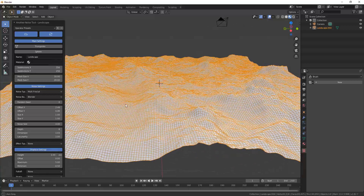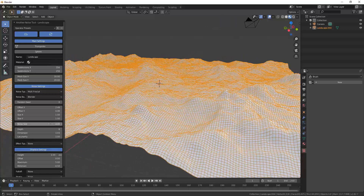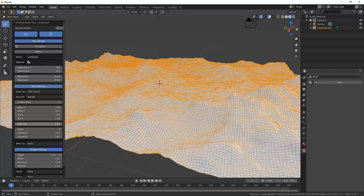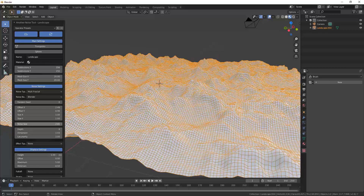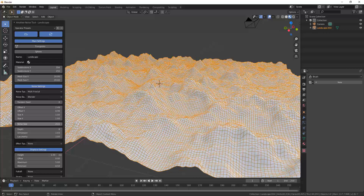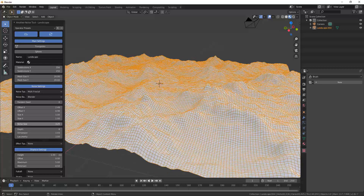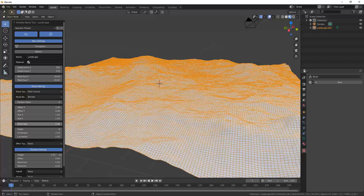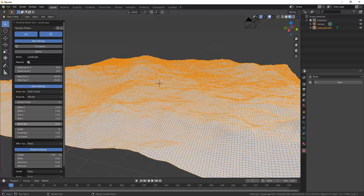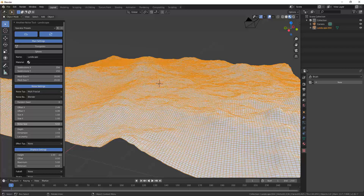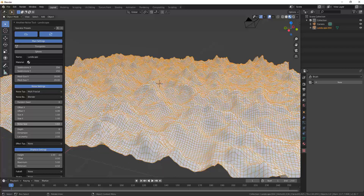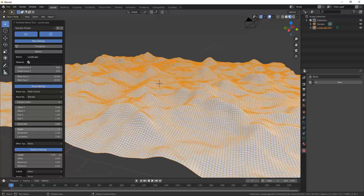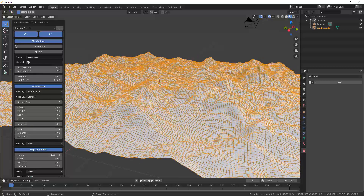You can also adjust the overall noise size. Turning it down gives more frequent ups and downs — better for mountain ranges — while turning it up is better for smoother hills. The Depth setting adjusts smoothness: more depth equals more ups and downs.